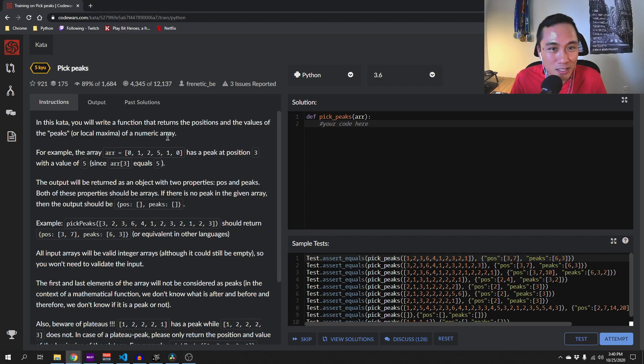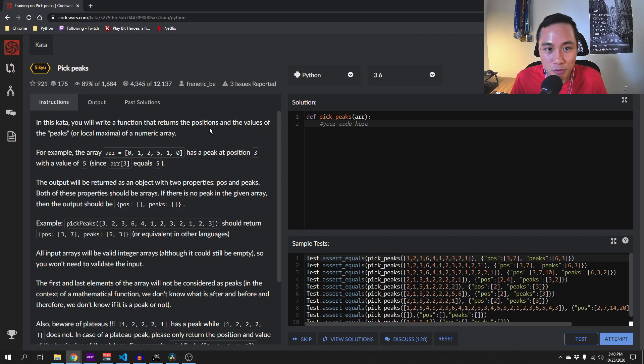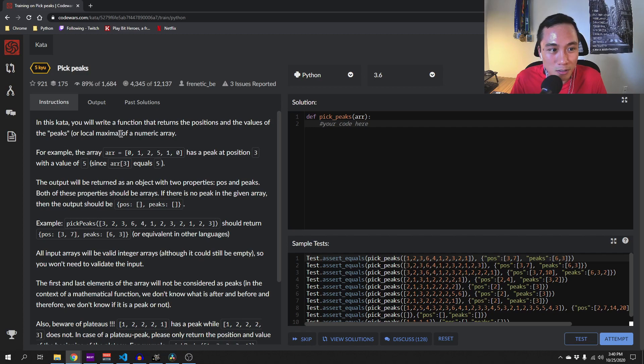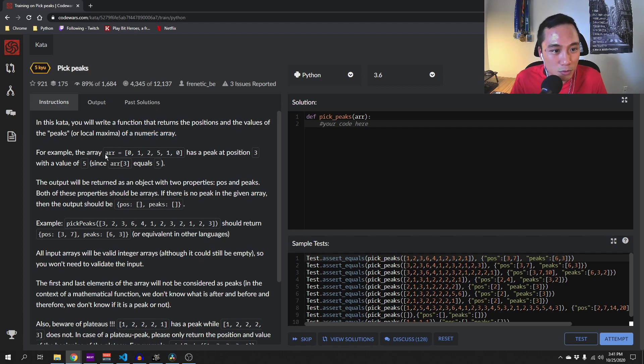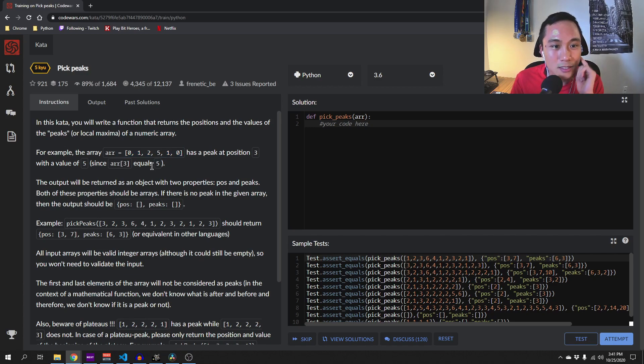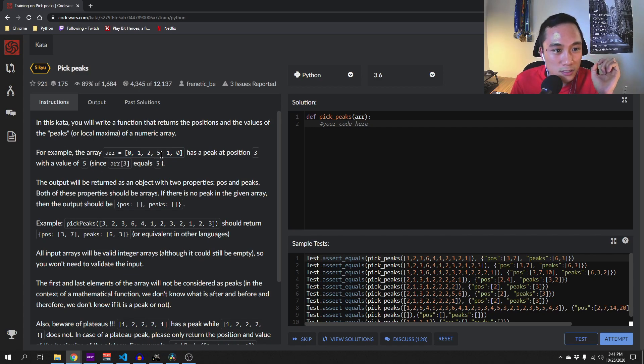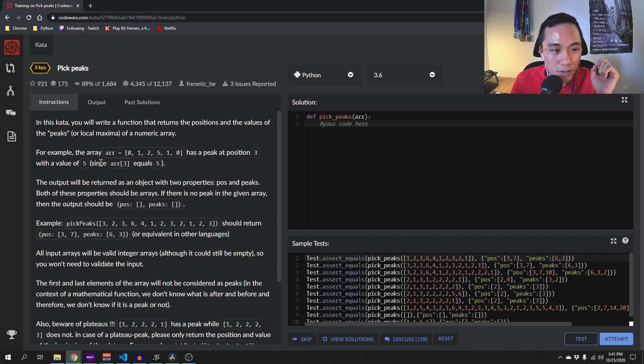So in this kata, we will write a function that returns the positions and the values of the picks or the local maxima of a numeric array. For example, they give us this array and the maximum position is at position 3 and the value is 5.